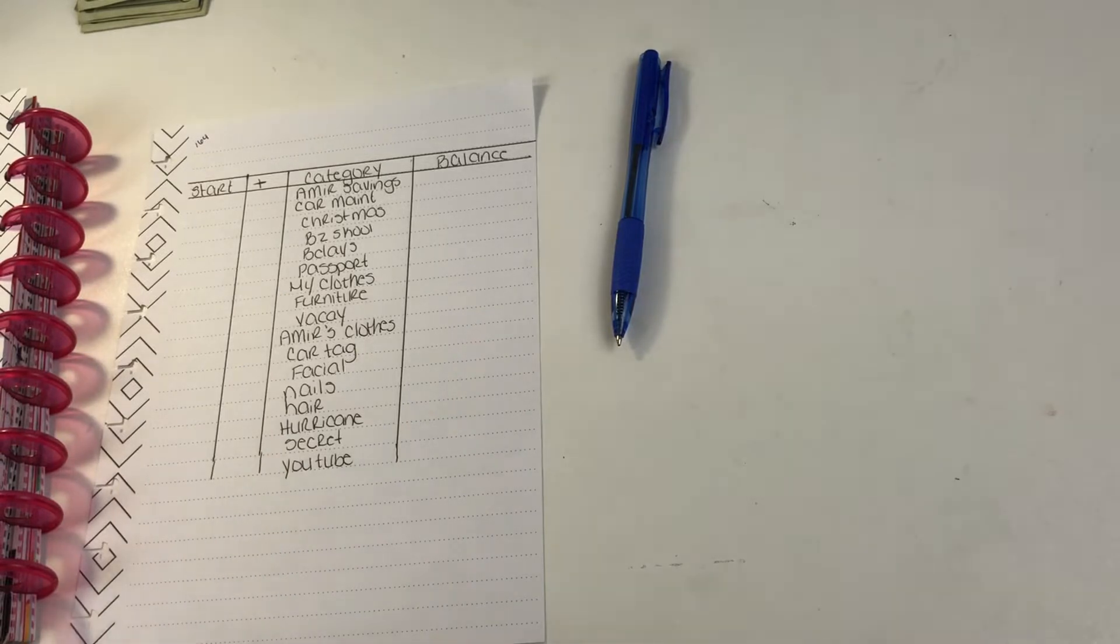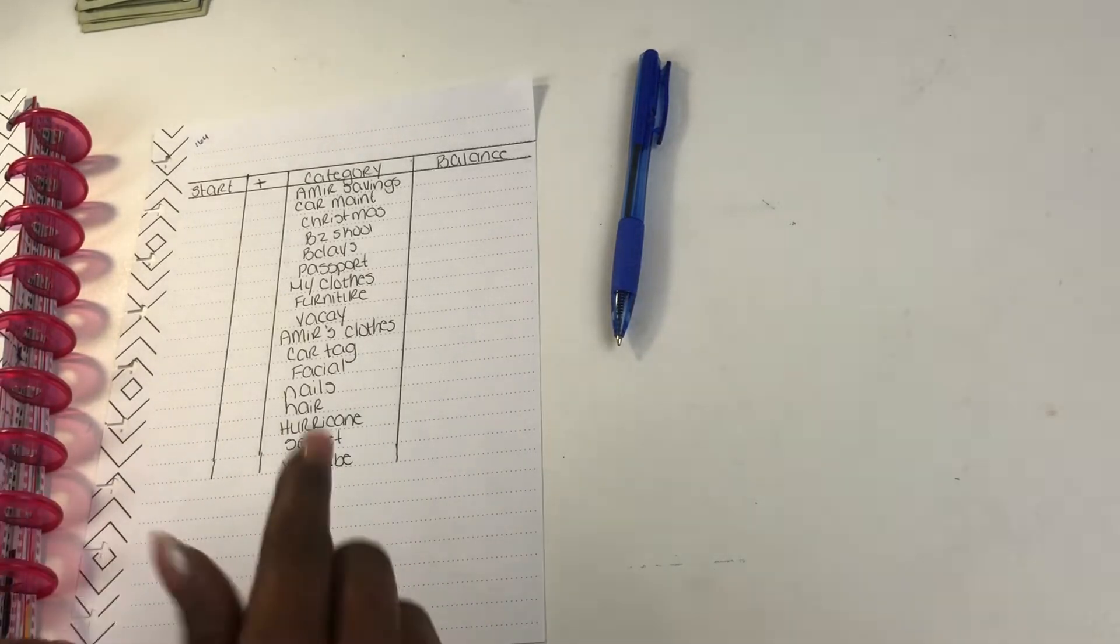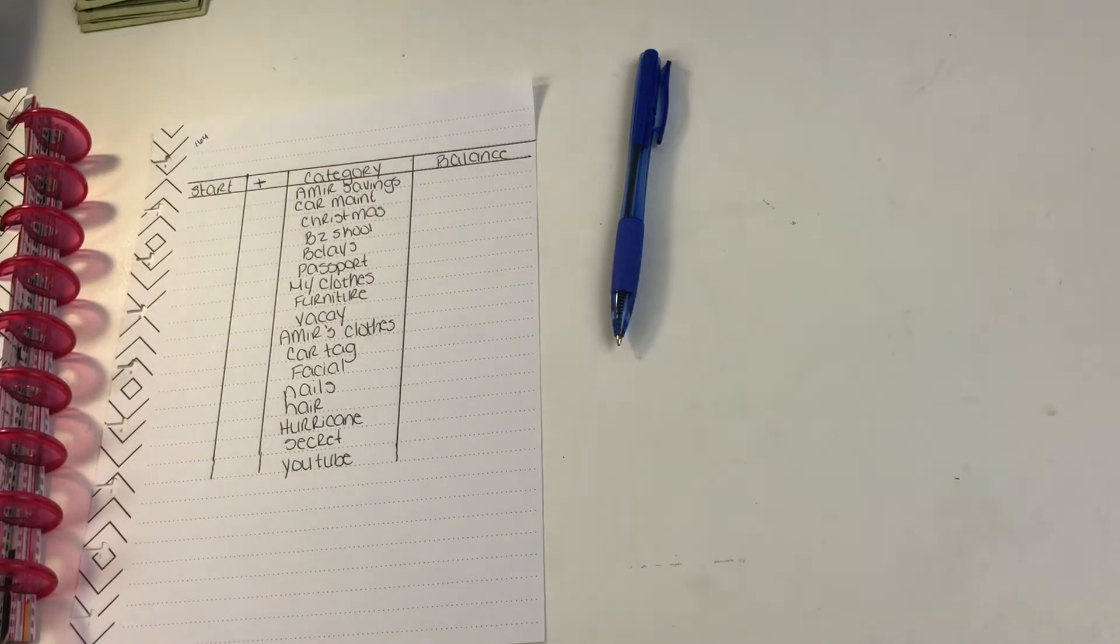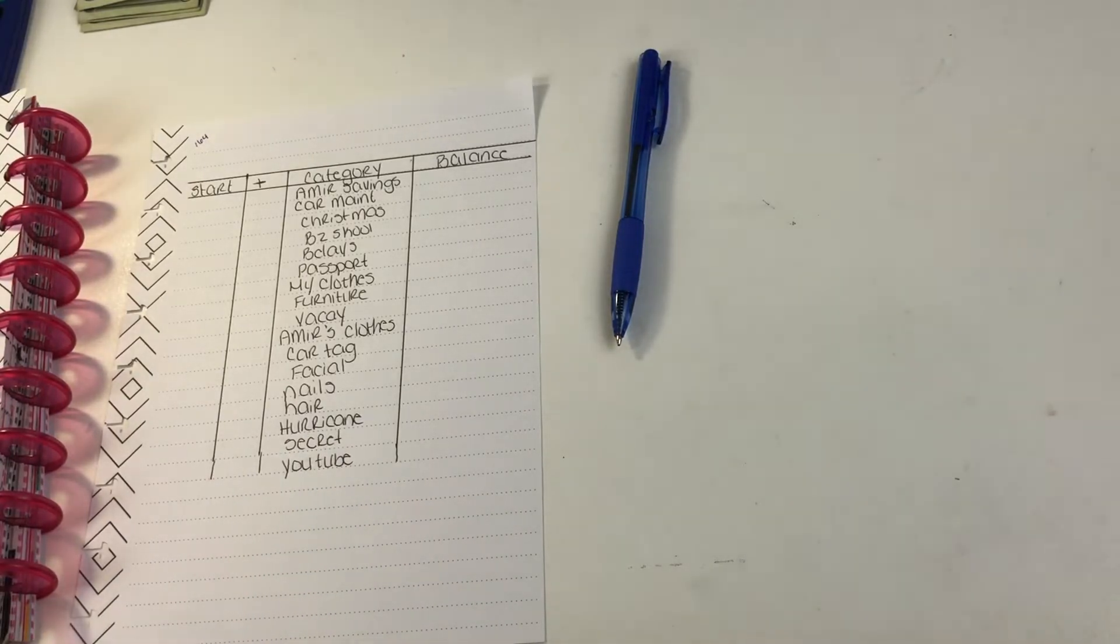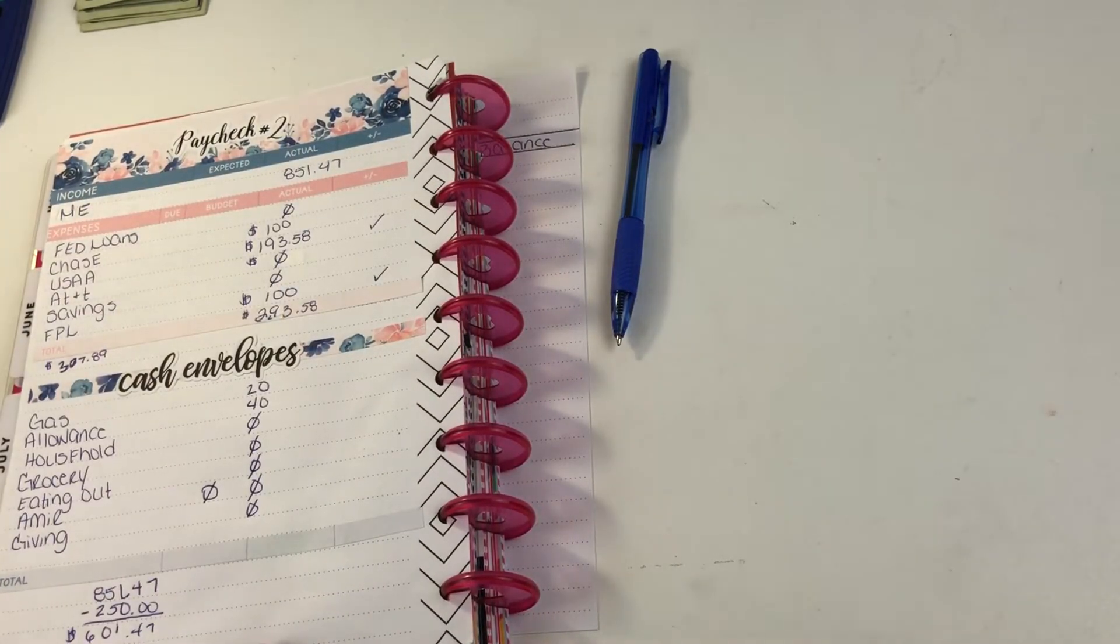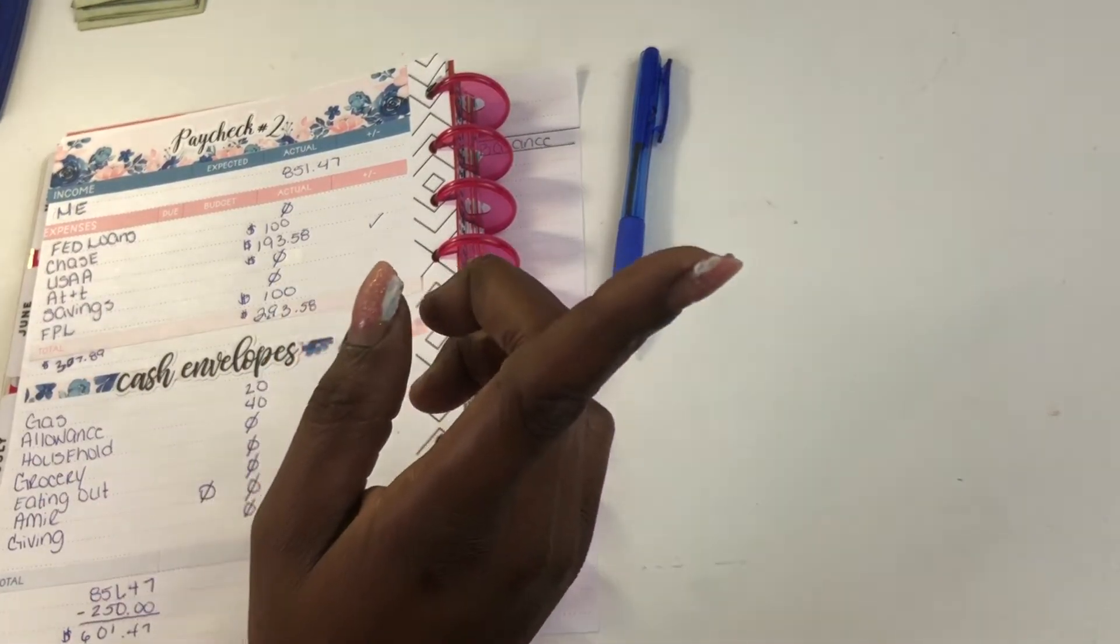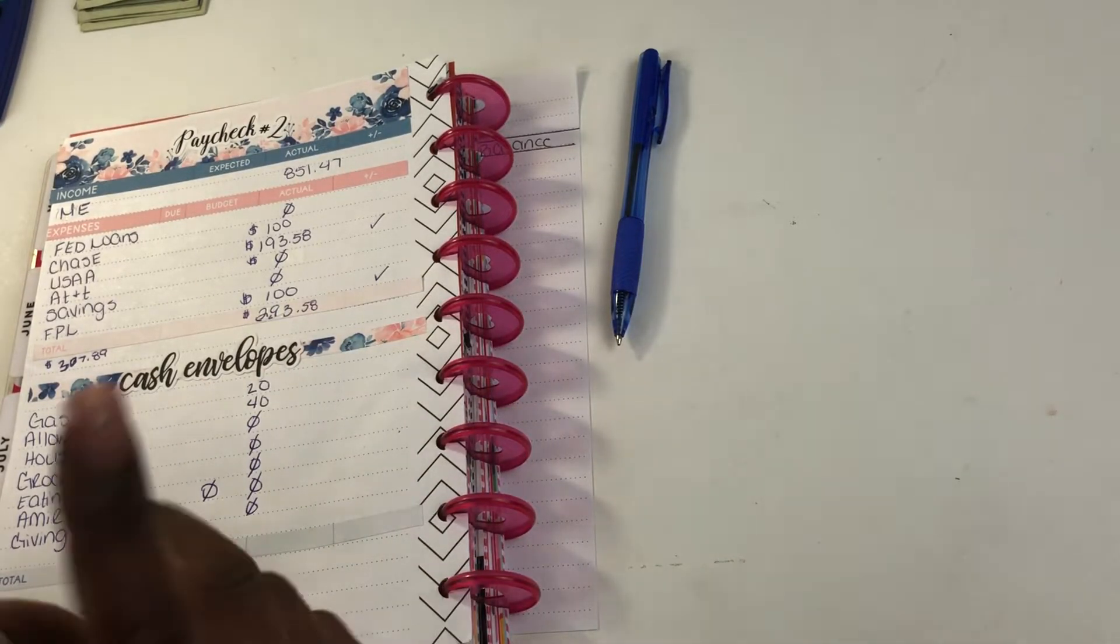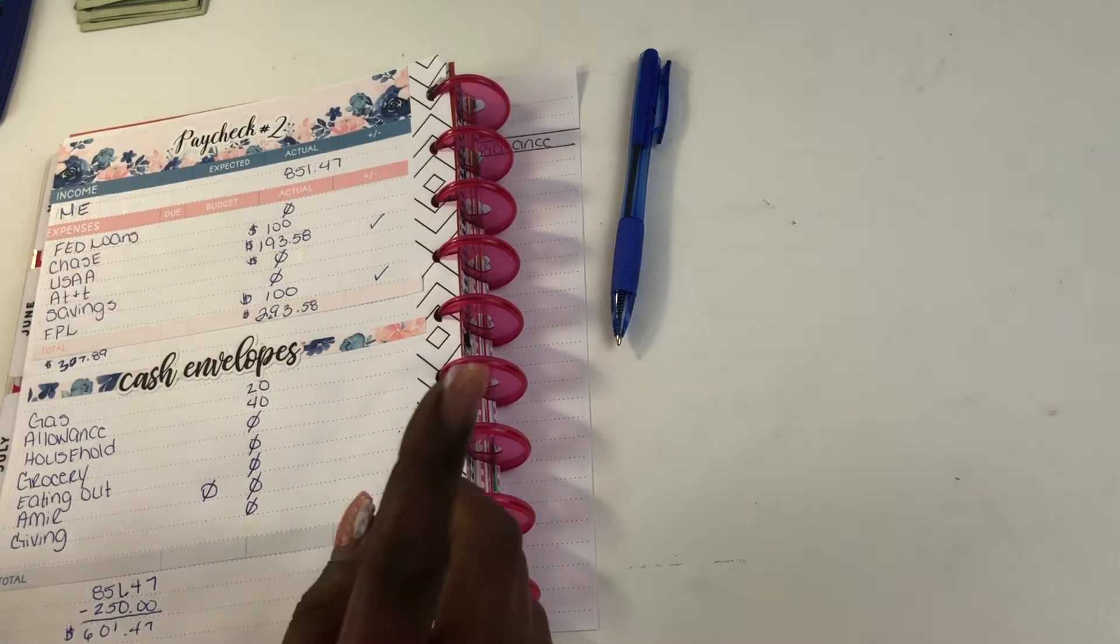So today we are back as promised to finish paycheck number two, and I'm happy I'm doing it today because I actually get paycheck number three at the end of this week. In paycheck number two video we went through our budget, broke everything down. It was a small check. I'll leave the full video in the i-cards and in the description box below.